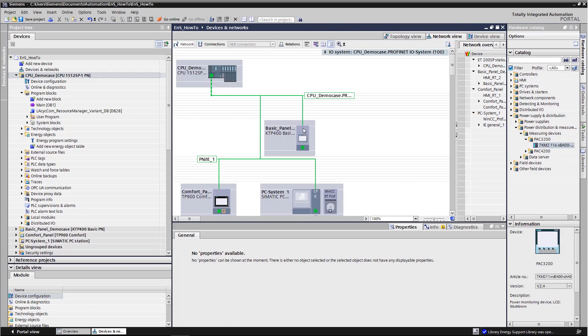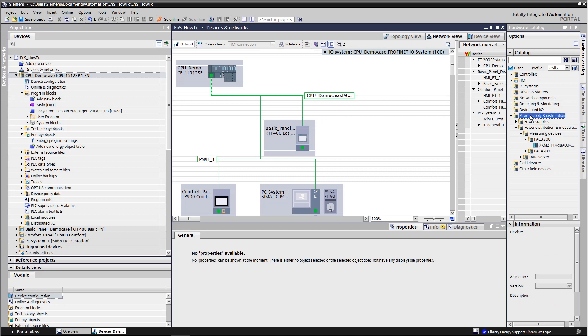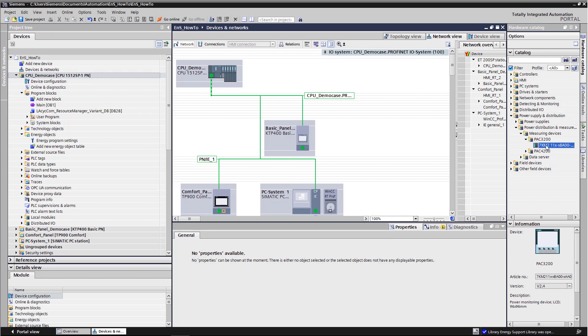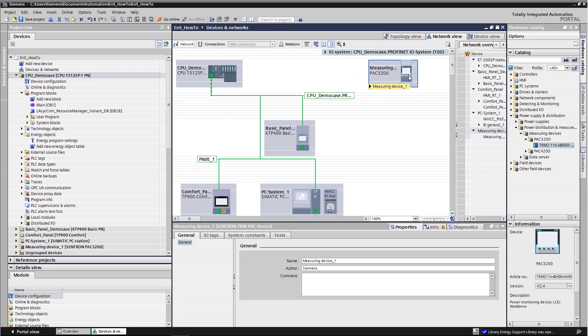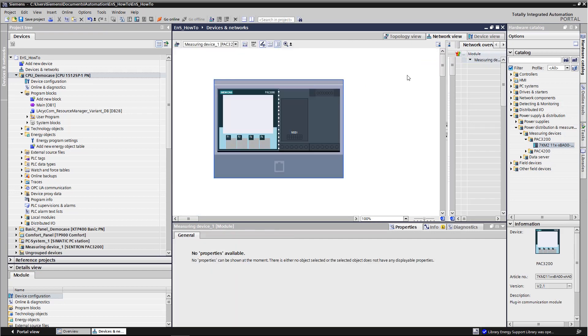Now we are going to connect a Centron PEG 3200 in energy suite. First, we paste the device into our configuration. In the navigation area, we navigate to power supply and distribution, power distribution and measurement, measuring devices, PAK 3200 and mark the PAK 3200. Then we drag the device and drop it into our hardware configuration.